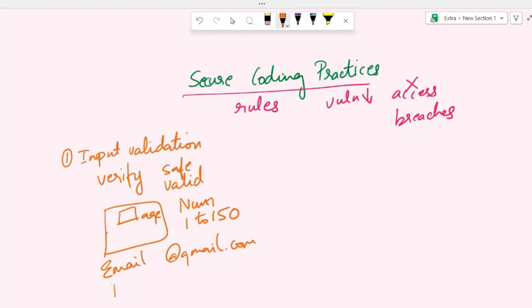When you're creating a password, input validation is used to check the password strength. It checks if it meets certain criteria like minimum length, inclusion of both letters and numbers, and at least one special character.